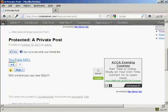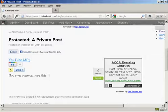And once you've signed in to view this private post, you will be able to view it every time you come to the site. You won't need to log in again unless you are viewing it from a different computer.